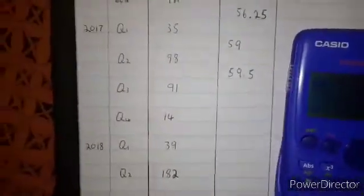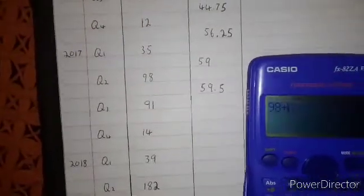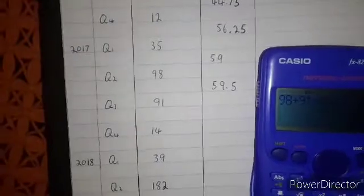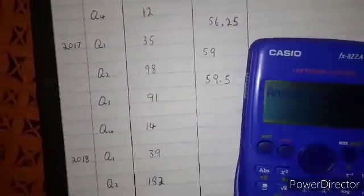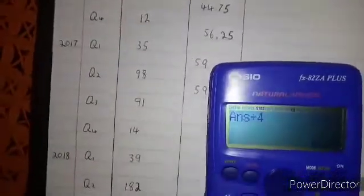We leave 35 and start from 98. So we are going to say 98 plus 91 plus 14 plus 39. We count: 1, 2, 3, 4 numbers. So divide by 4. The answer is 60.5. We are going to put 60.5 in those spaces — 60.5.